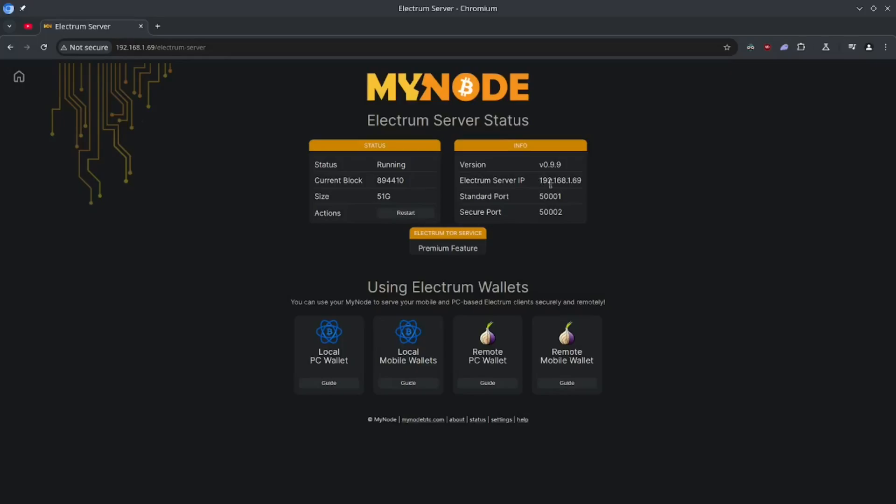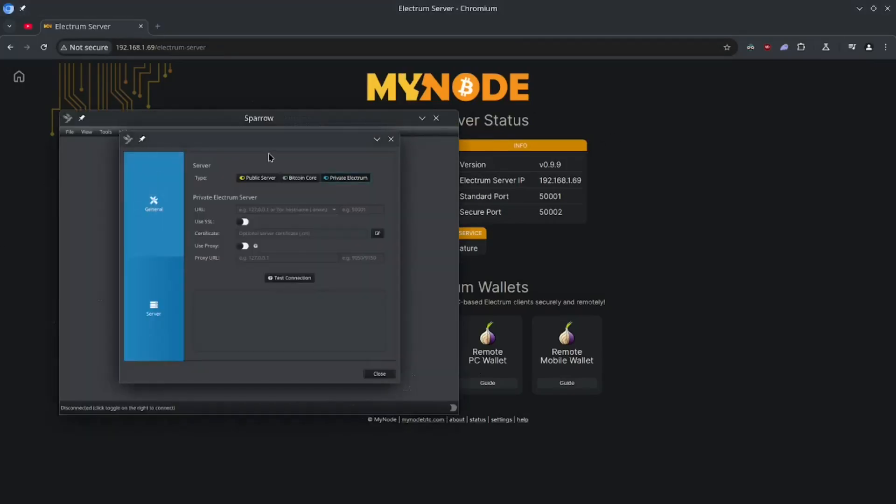If you're not on your home network, then you won't be able to access this. So like if you're at, you know, your friend's house, you won't be able to access your own node. You'll have to set that up differently. And that's a bit more complicated, out of the scope of this video. But anyways, let's go ahead and connect our Sparrow wallet to this.